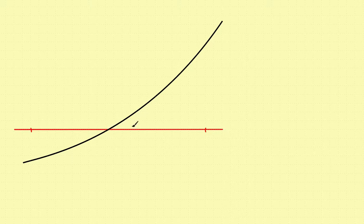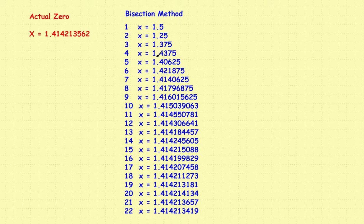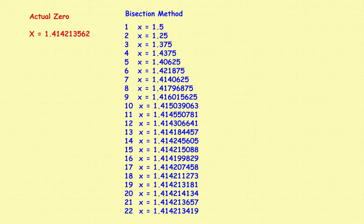Before we start, let's take a quick look at what we got from the previous video on the bisection method. If we were trying to find the zeros to the function we chose, the actual zero turned out to be this, to nine decimal accuracy. When you did the bisection method, it took about 21 steps. We wanted six decimal accuracy, and it wound up taking 21 steps to get to an answer that accurate. If you use Newton's method, let's take a quick look at the answer to get an idea of how much more efficient it is.